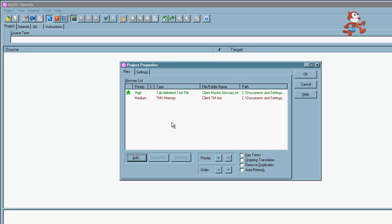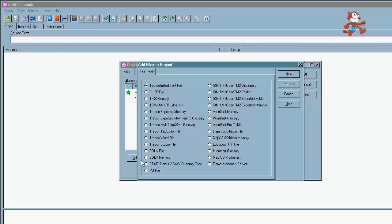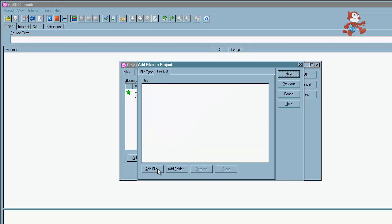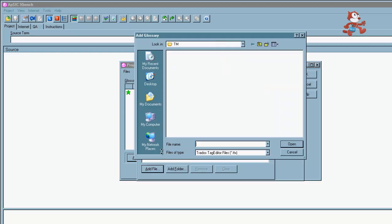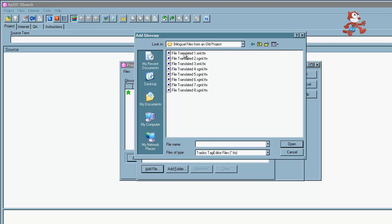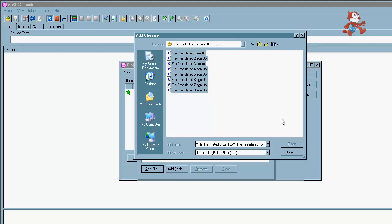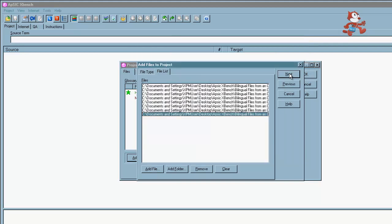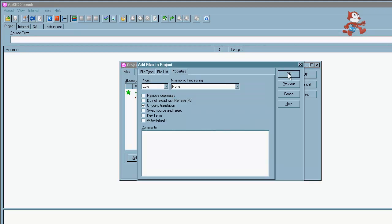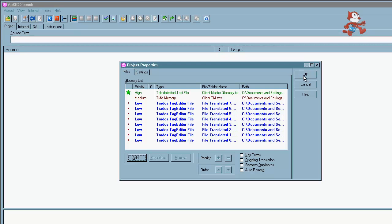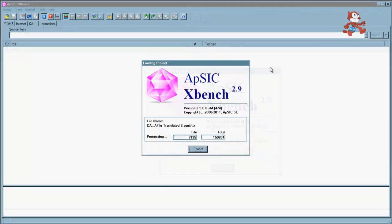Finally we're going to load our bilingual files. And we could load Trados TTX files, bilingual Word files, SDLX files. But in this case we're going to load some TTX files. So we choose tag editor files, click on next and add. And we'll find our files. Click on next. Your priority should be set as low here. And you should select ongoing translation. Now once you click OK, you can see all the files we've loaded are glossary marked with a star because their key terms are TM and the bilingual TTX files.